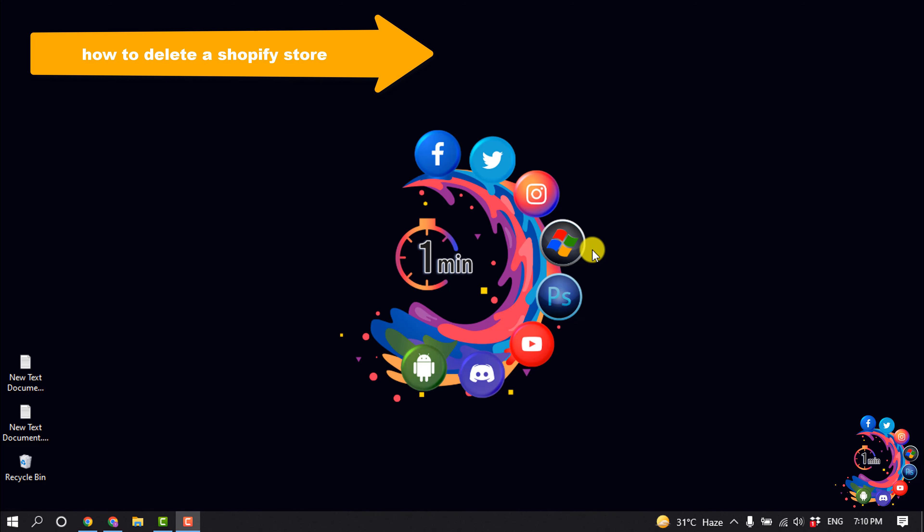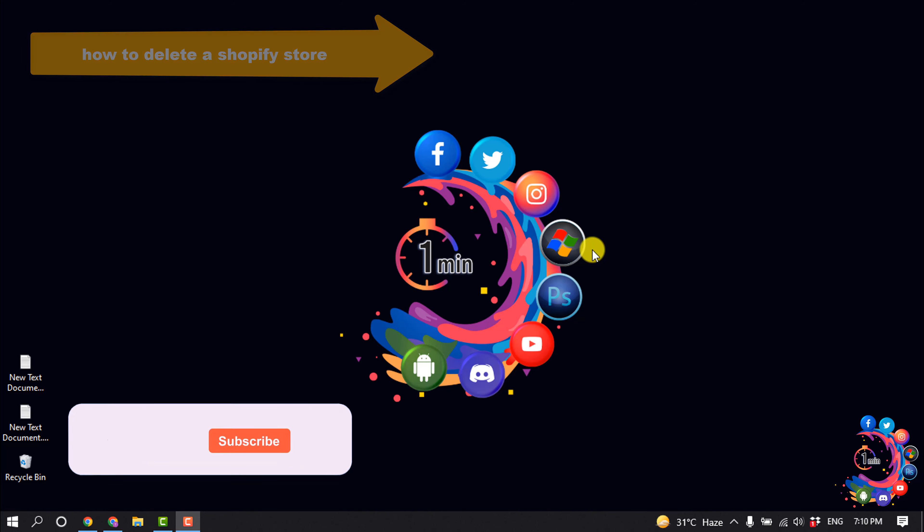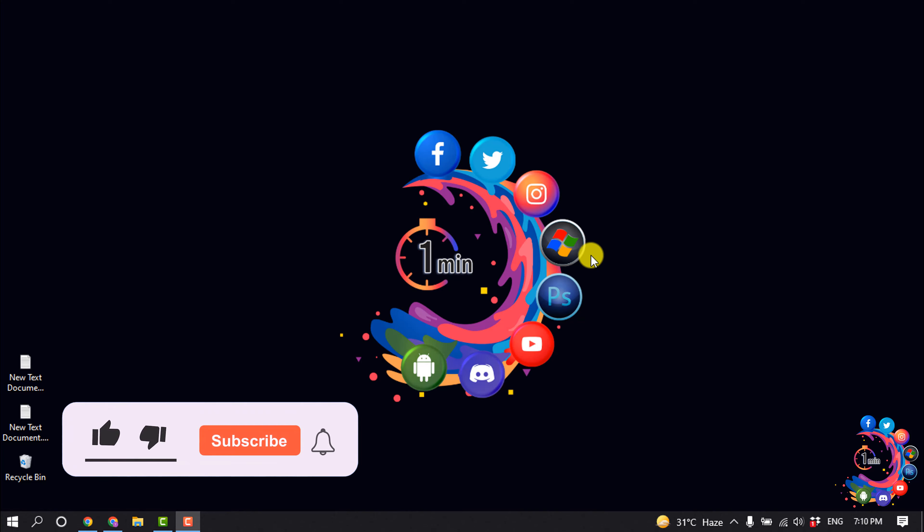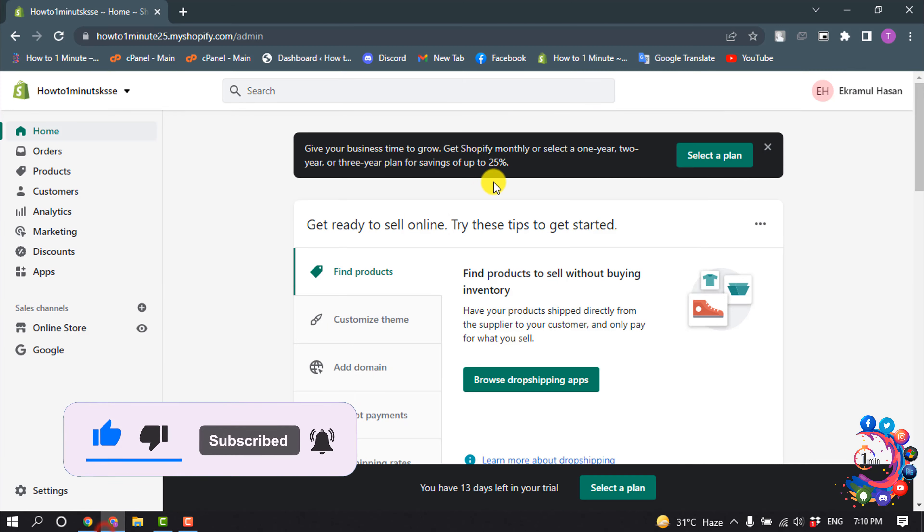Hello friends, in today's video I'm going to be walking through how to delete a Shopify store. But before getting started with this video, make sure to subscribe to How to 1 Minute.